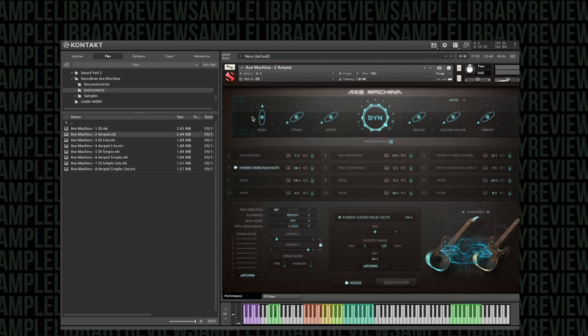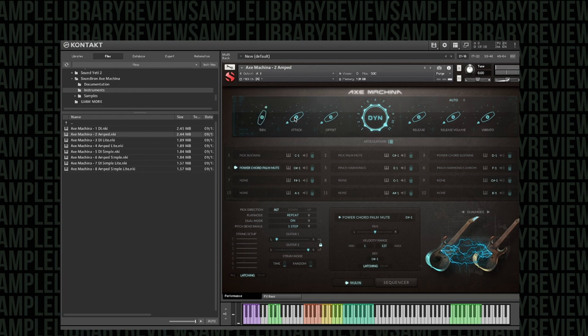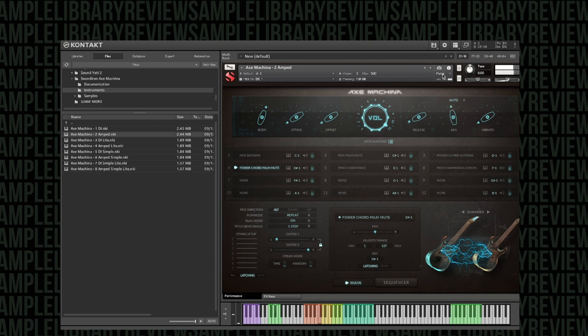Flying around the interface, you can see we've got controls for body—gives a little more depth and darkness. Attack, offset, dynamics. Guess what? Goes to 11. Release sample percentage, and volume, and some vibrato if you want to throw that in on a solo.